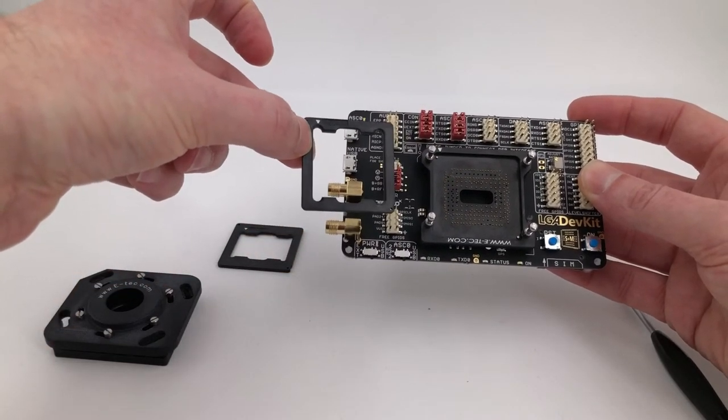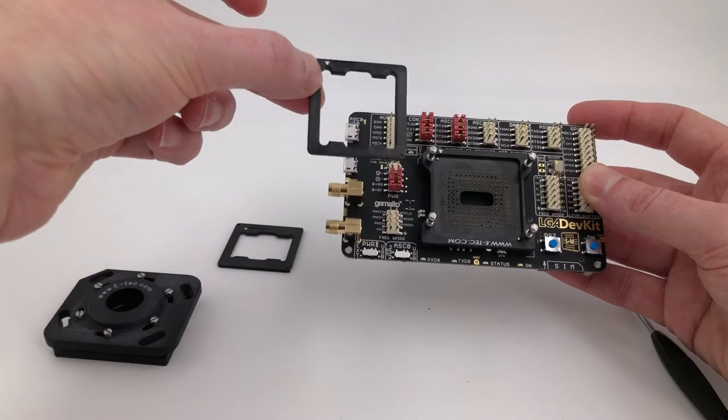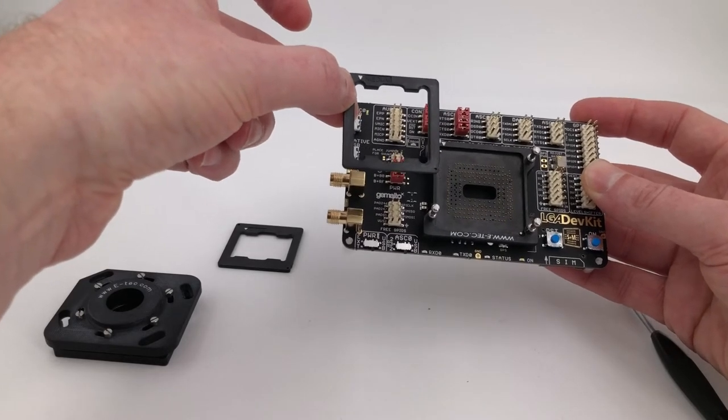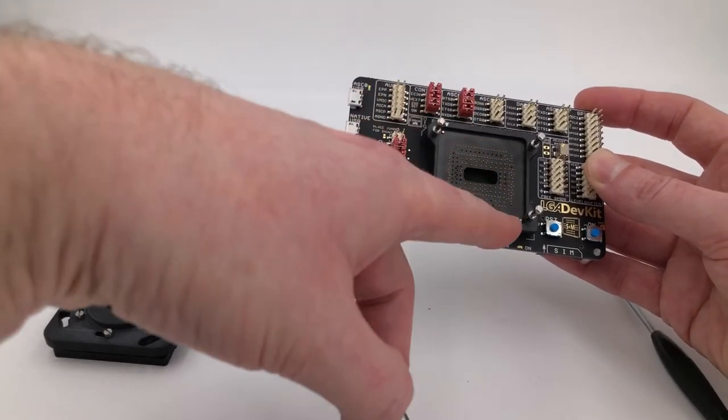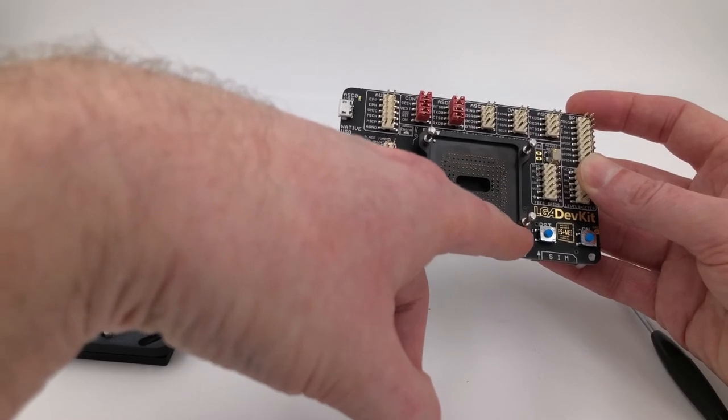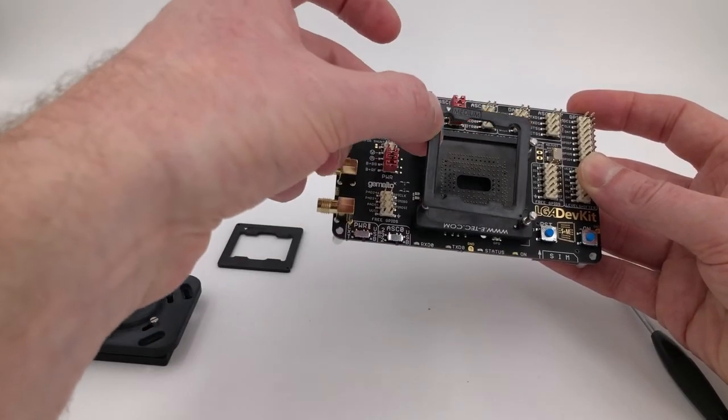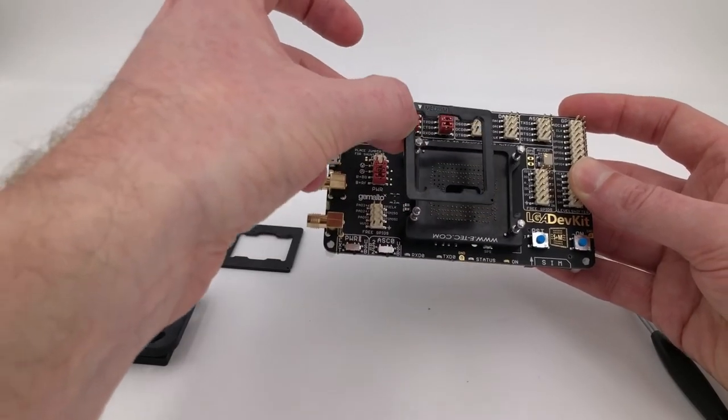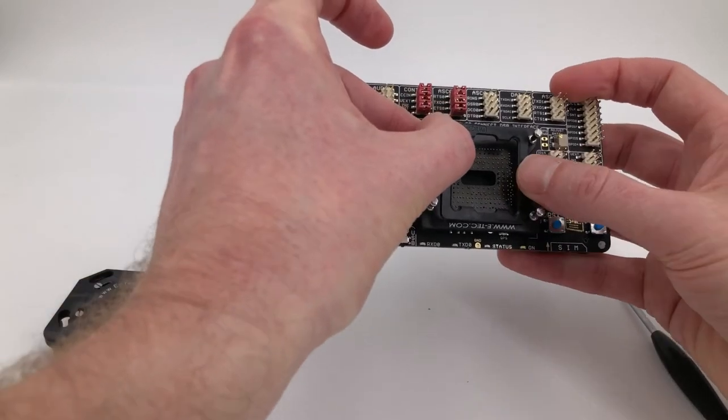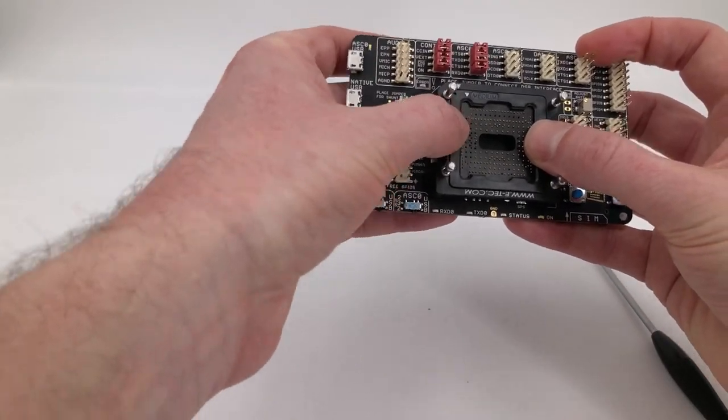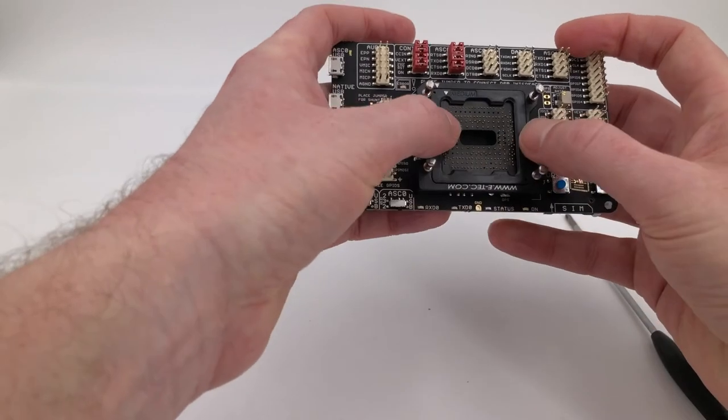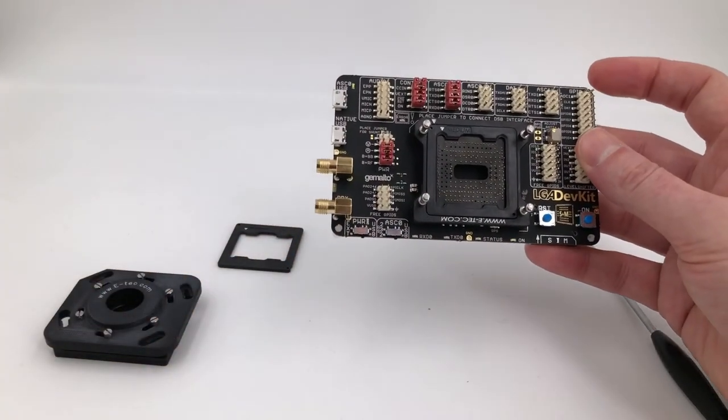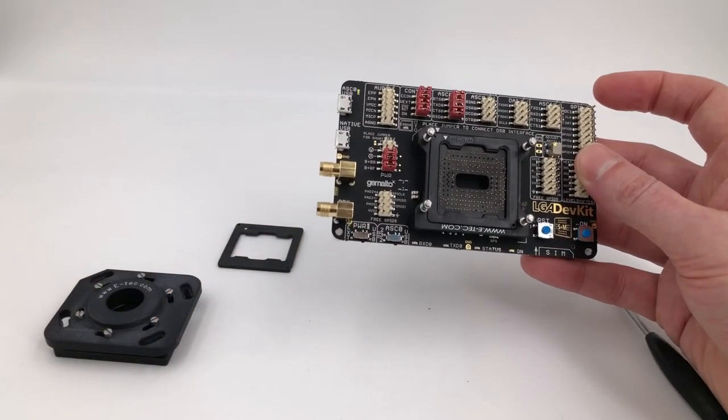We'll use that, and these adapters shouldn't be able to be placed the wrong way around because you can see down here in this corner—this corner is slightly misshapen. There's a slight bump in the adapter, and that slight bump helps us place it properly on the bed of nails. There we go, our bed of nails is now ready to take a module.